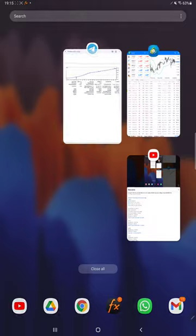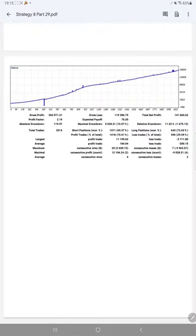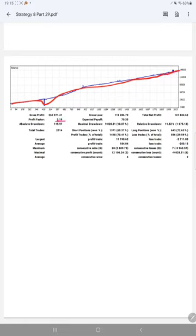will also see the trading account statistics from the statement. Here is a graph and constantly it is growing. Profit factor is 2.19, total number of trades are 2,014, expected payoff is 70.35, average profit and loss is 184 and